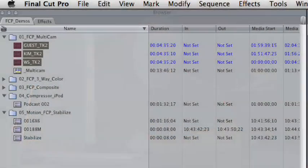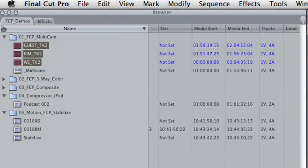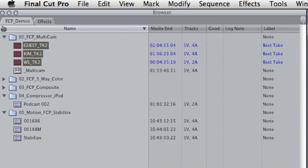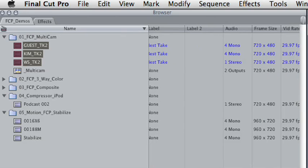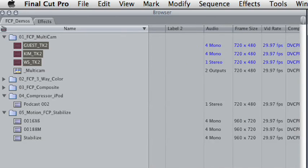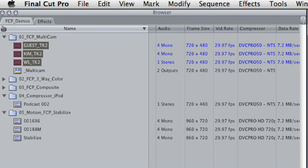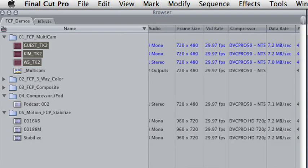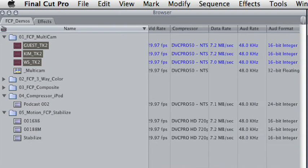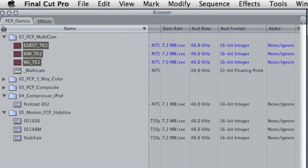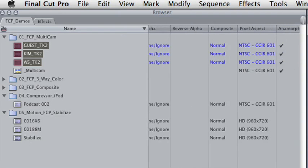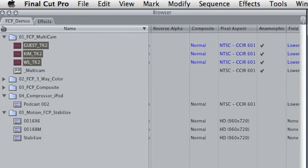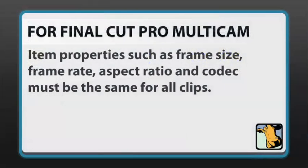So we could do this here and scroll over and look at the properties. You'll notice that these three clips are all 720 x 480, 29.97, shot DVC Pro 50, similar data rates, and marked as anamorphic, so they are all identical. This is absolutely essential. With Final Cut Pro's multi-camera engine, you have to have things matched up. Otherwise, you can't create the multi-clip.